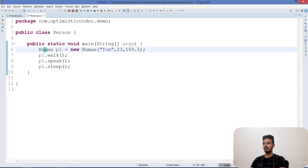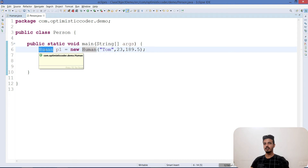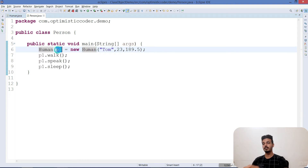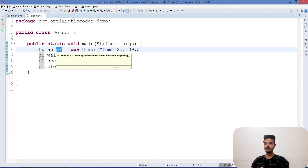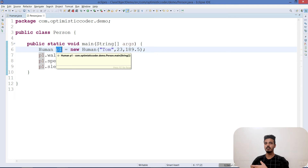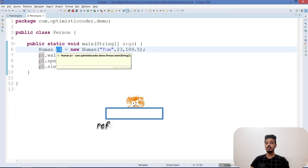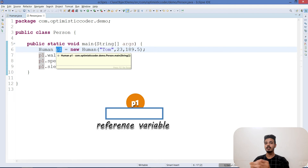Now let's understand what internally happens when you create an object. 'Human' is the class name, and 'p1' is the reference variable — it is not an object. Most people get confused and say it's an object, but it is not. The reference variable only stores the reference or the address of the object; it does not store the object itself.